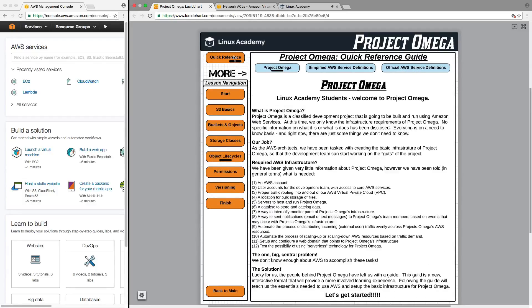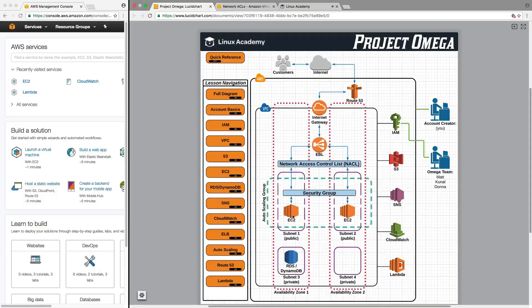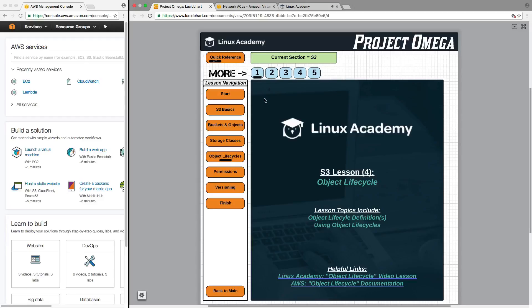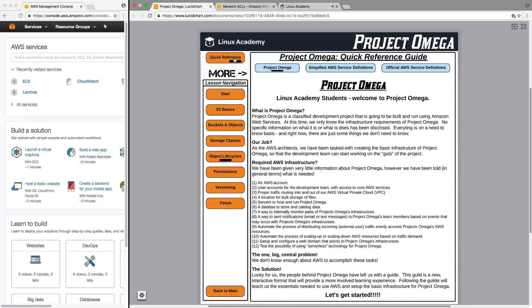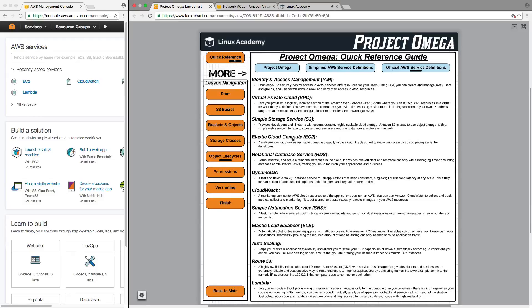So if we happen to be in a lesson, say for S3, and I happen to mention EC2 or SNS or one of the other services that you're not familiar with yet, you can always pause the video, come up here to quick reference, go over to the simplified definition or the official definition, and read up on those services just so you have a basic understanding of what they are if at any time you have some confusion.